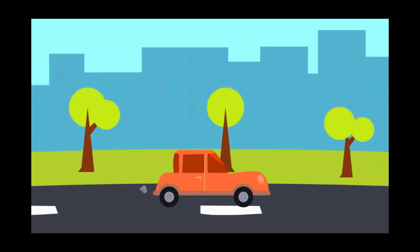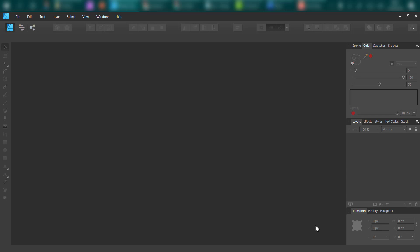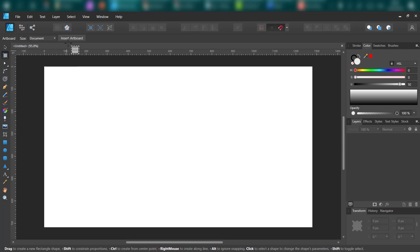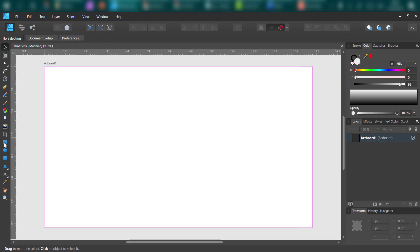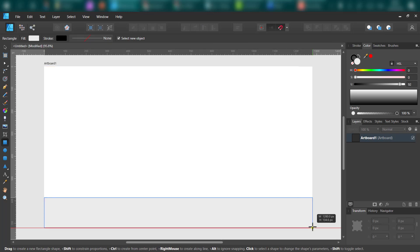I am going to prepare all background elements and car today using Affinity Designer. This is a vector editor — in my case Affinity Designer, but you can also use Adobe Illustrator, CorelDraw, or free tools like Gravit Designer or even Inkscape.